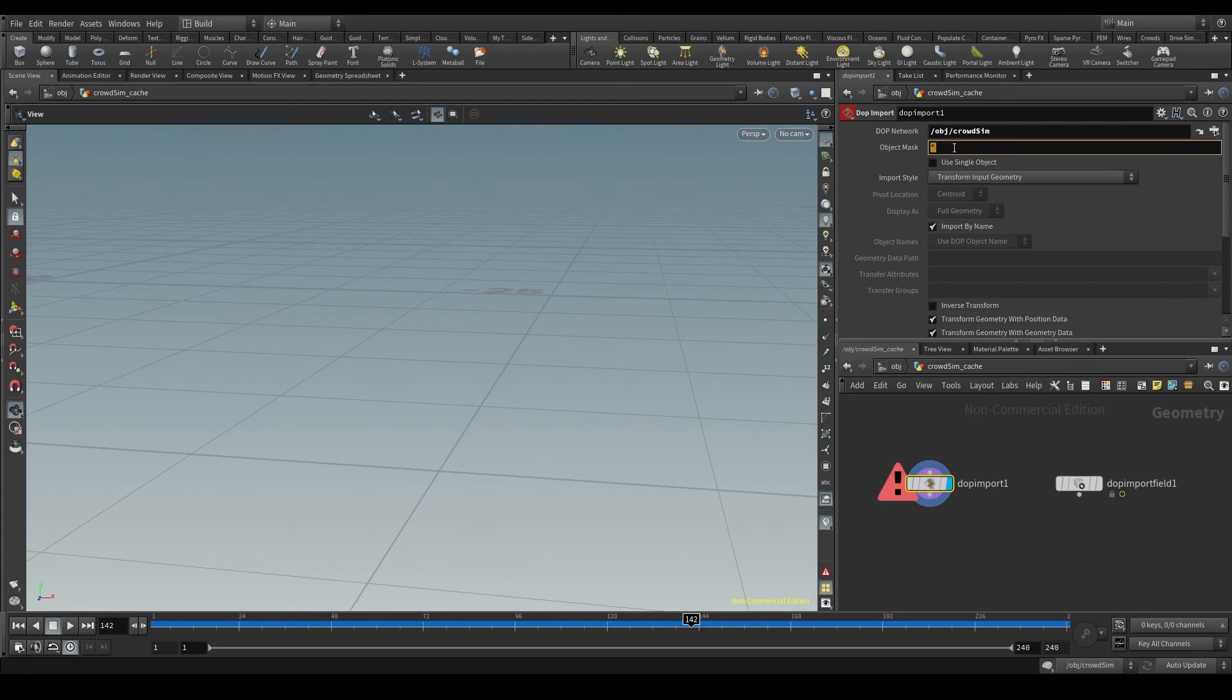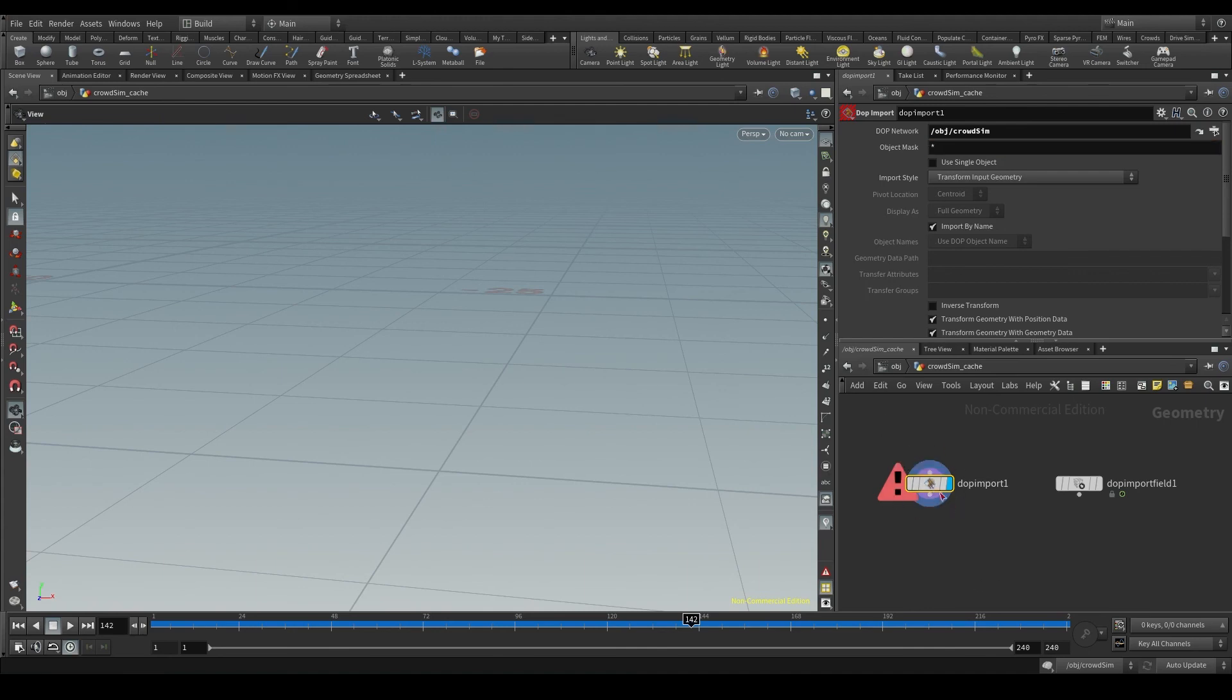By default it has a star, which means that it will bring all the objects in the simulation. As we said before, in my case there's only one object, the CrowdObject1, so that's the one we'll bring.